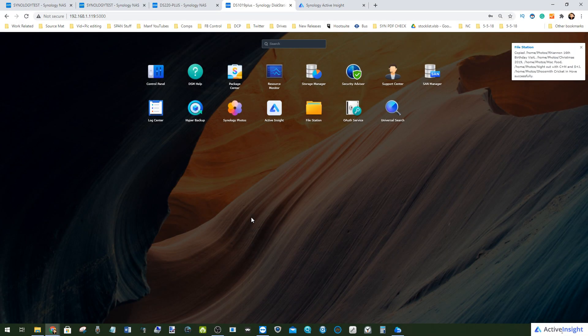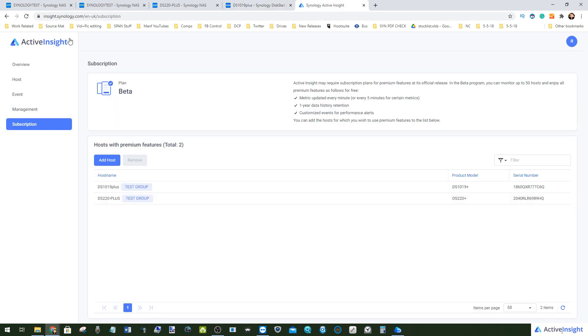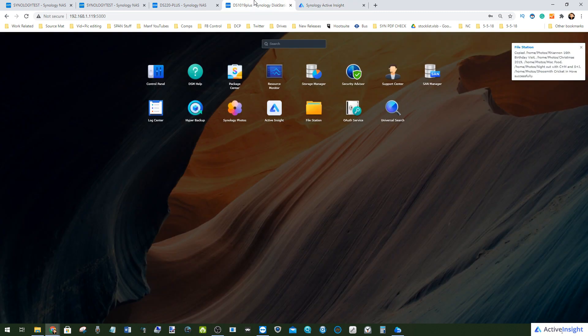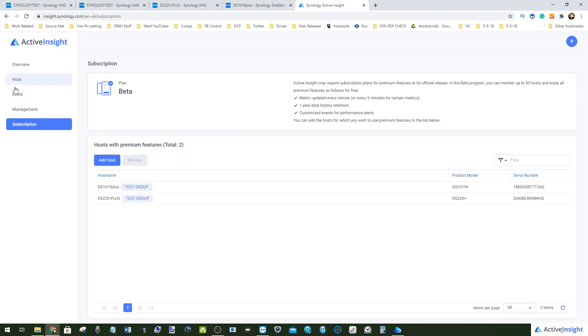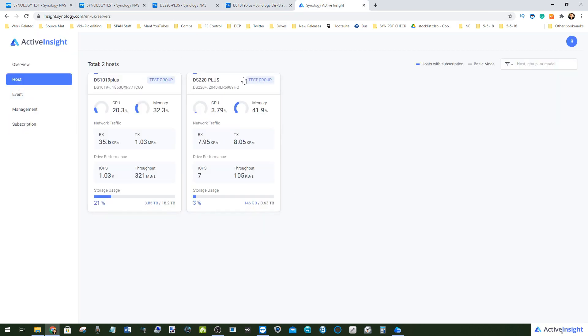Hello and welcome back to another part in our series of videos where we are looking at DSM7. Today it is the turn of Active Insight — one of the many applications and services included in DSM7 when it is fully rolled out. The beta has been around since the 8th of December 2020. Active Insight is a network and hardware-wide overview tool that allows you to oversee multiple Synology NAS devices across multiple locations and get alerts and notifications on different instances in that hardware environment.